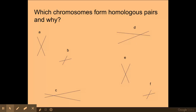The answers are: the homologous pairs of chromosomes are B and F, A and E, and D and C — so three lots of homologous pairs of chromosomes.